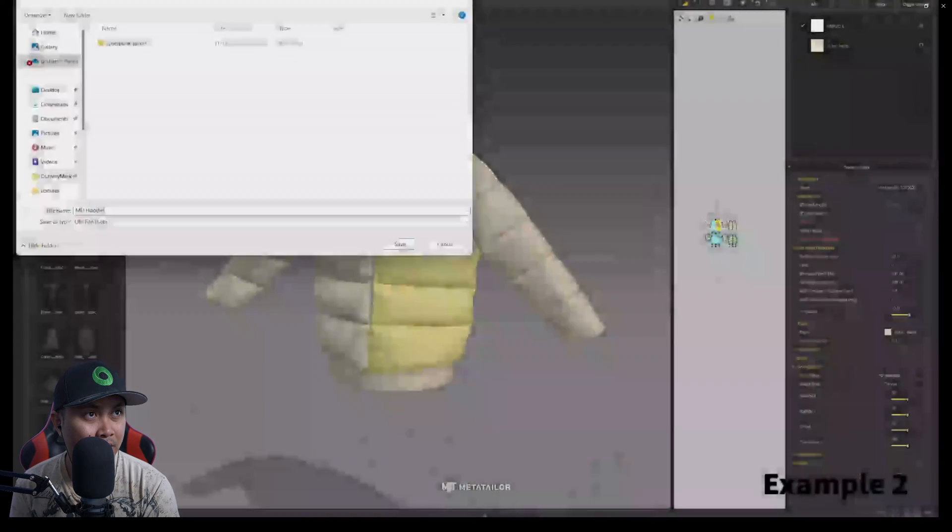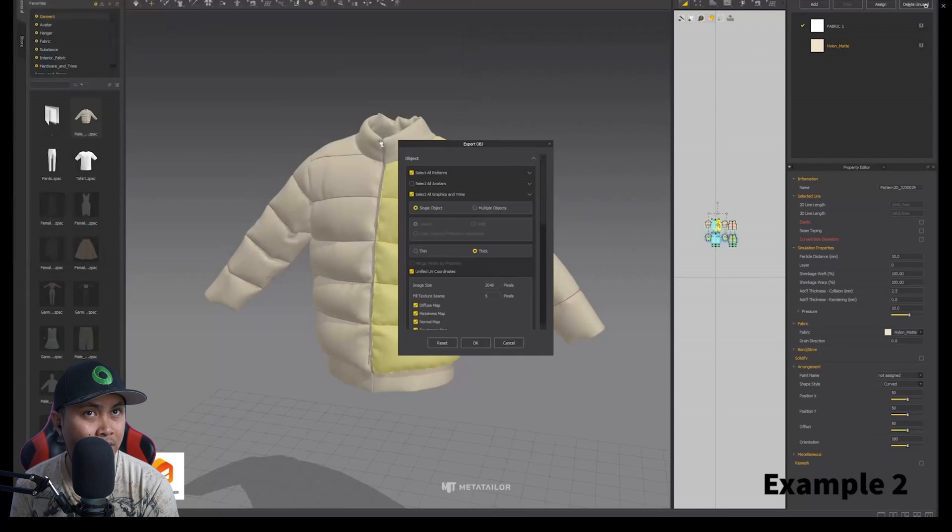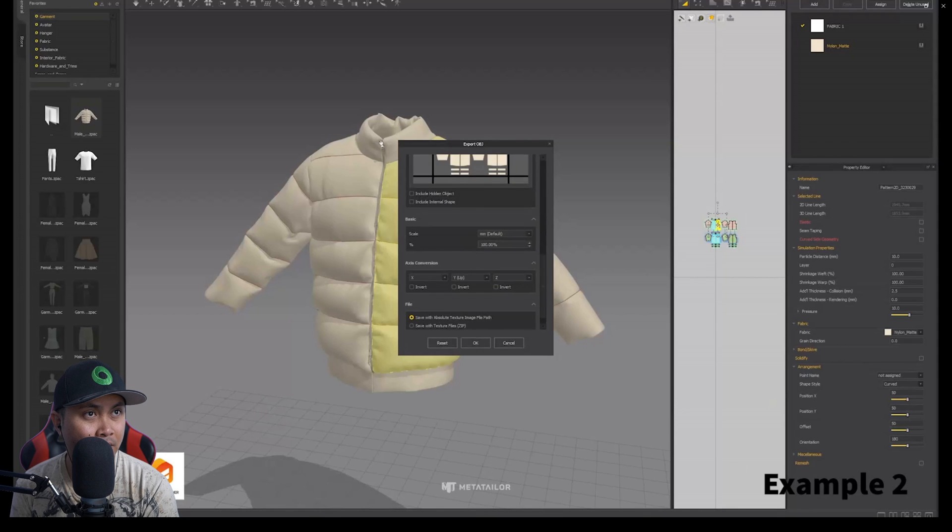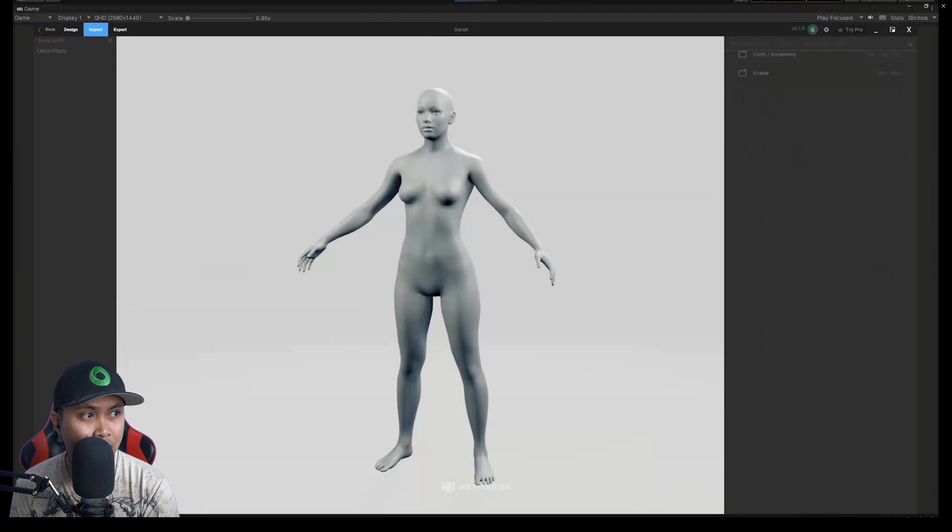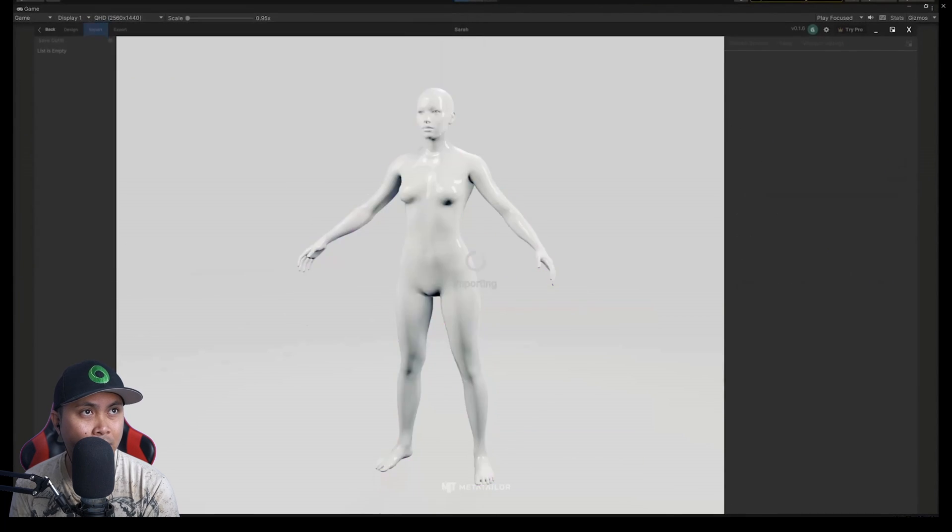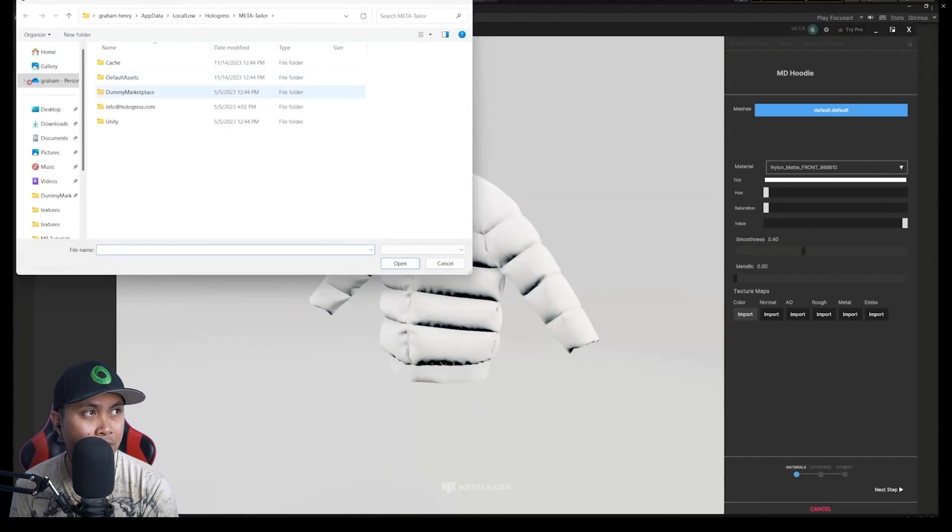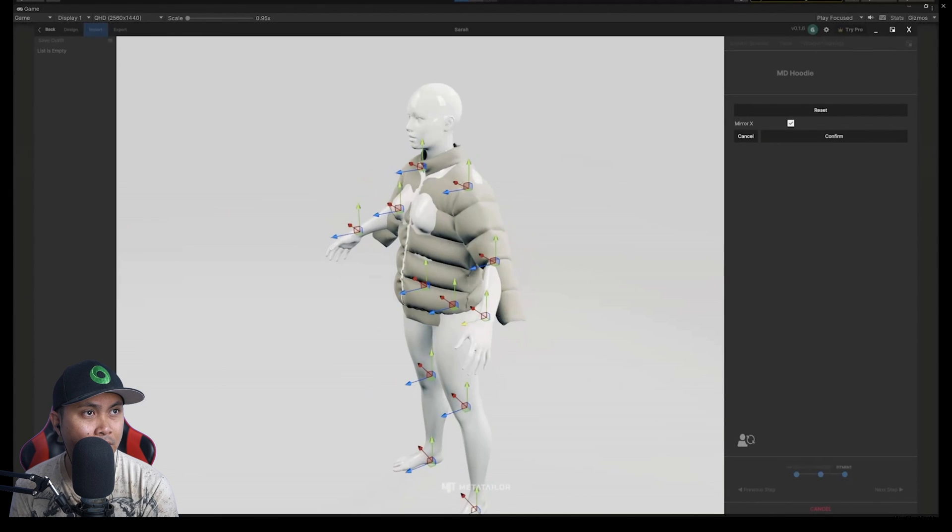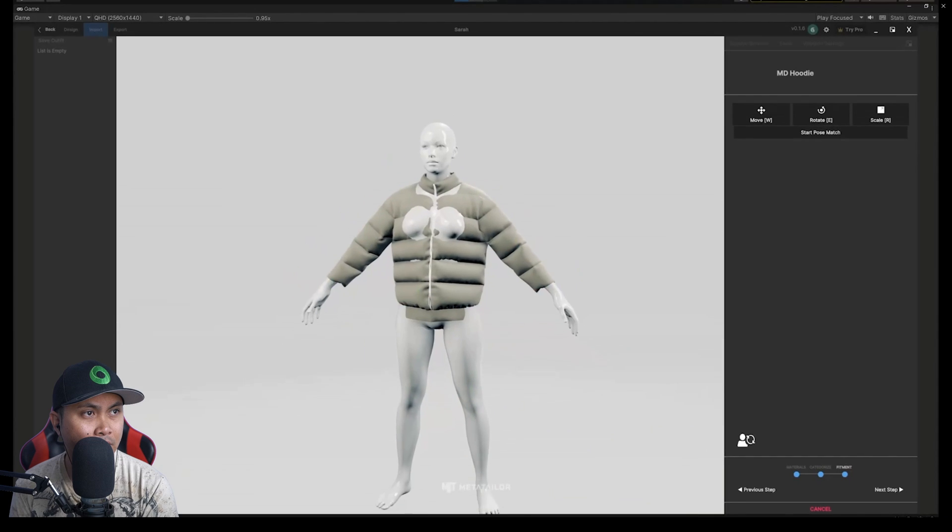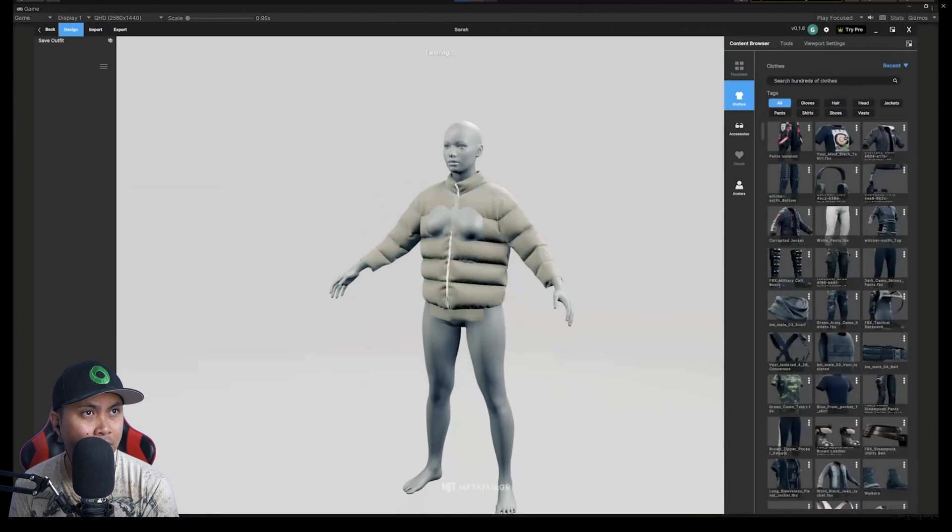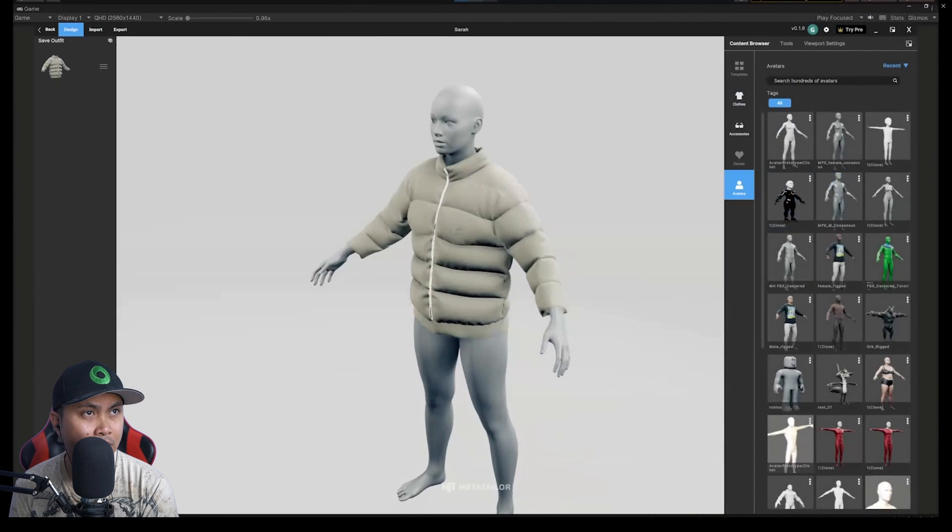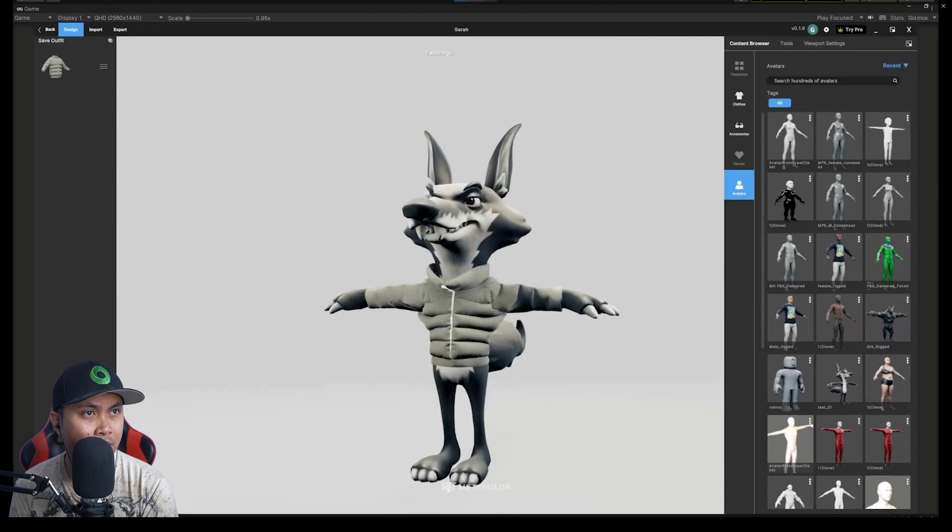In this next example, let's import an item directly from Marvelous Designer. First, save and export the item as an OBJ or FBX. Open Meta Tailor, click Import, Cloth Accessories. Add the textures and complete the pose matching process. Great! Your item is now part of your interoperable asset library.